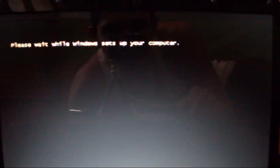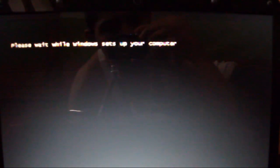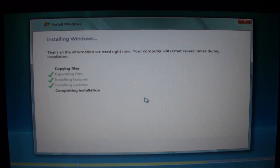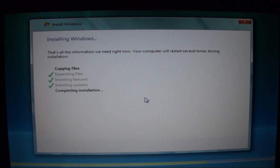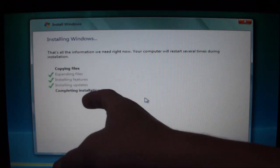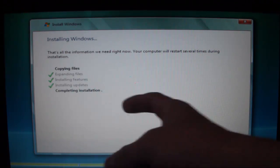And then your computer should have this: please wait while Windows sets up your computer, and you just want to wait. After that it should just continue on installing Windows. It should be on this fourth check by now, completing installation.